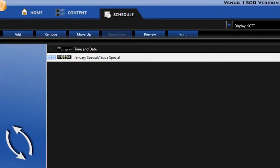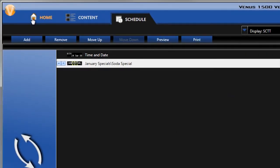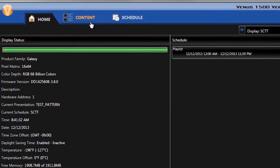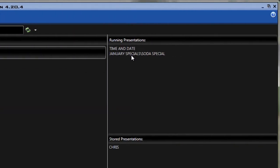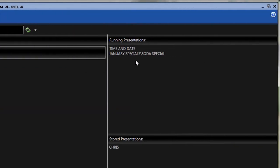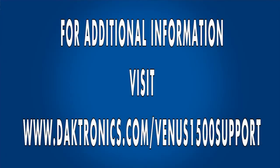I can now close out of this window and go back to my Home tab, and I'll see that now running on the display is still the time and date and my soda special, but the Snacks special has been removed.